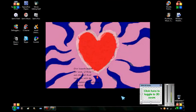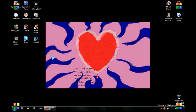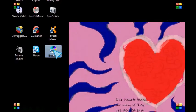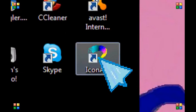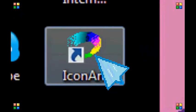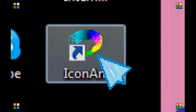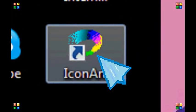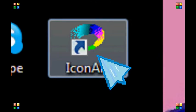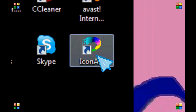First thing you want to do is you want to download Icon Art. This is a program that lets you make your own cursor. There will be a description download link in the description.